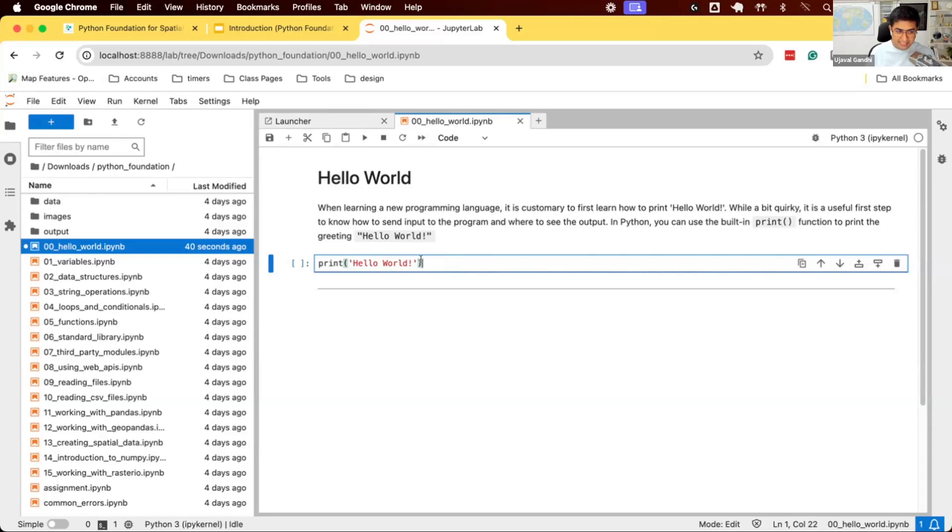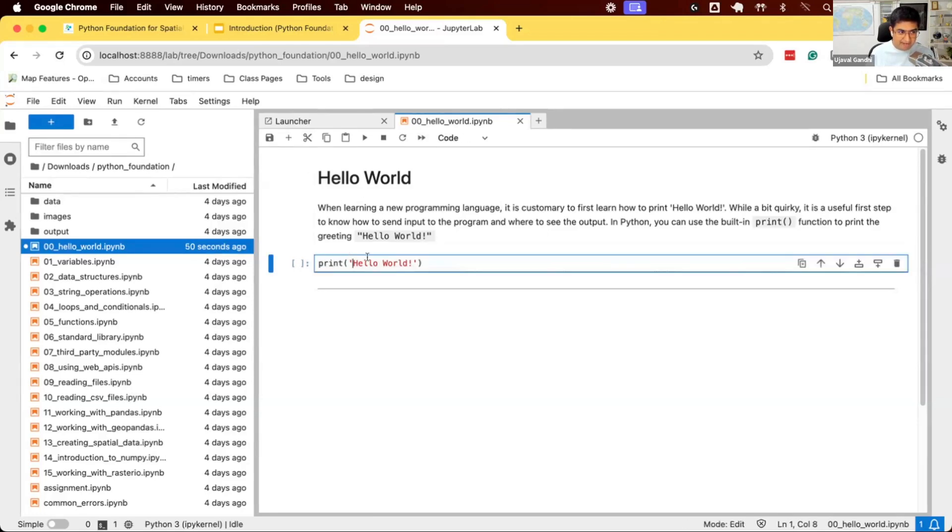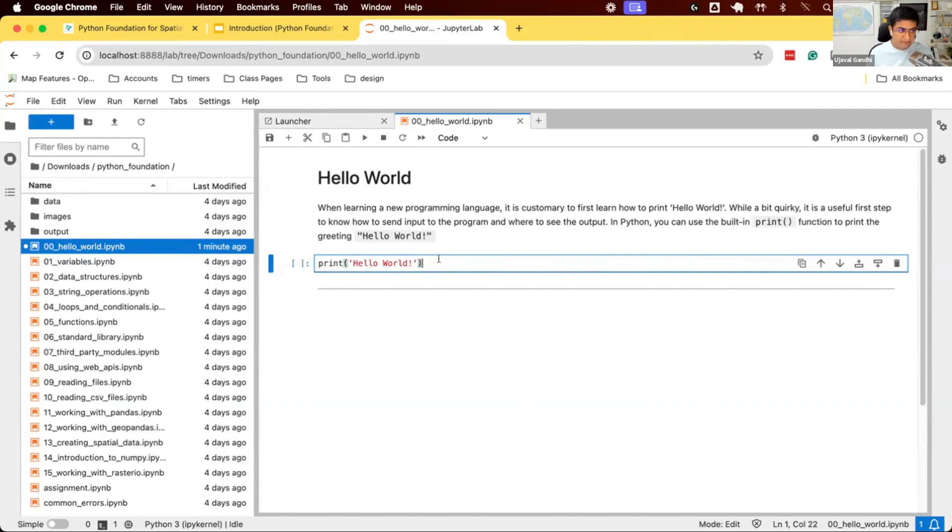The code is in this place called a cell. So each thing is known as a cell here. And whenever you encounter code in a cell, you can run that. So each notebook consists of multiple lines of code that you can run. And once you save it, it'll be in this format called IPYNB.